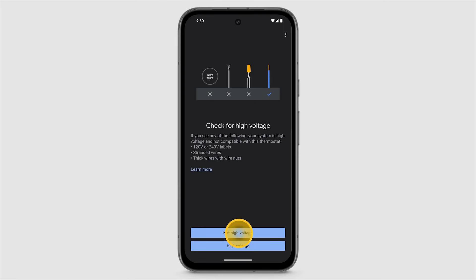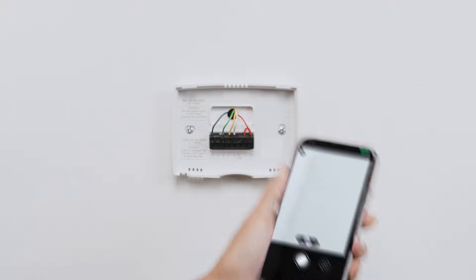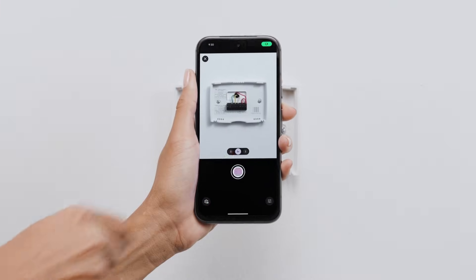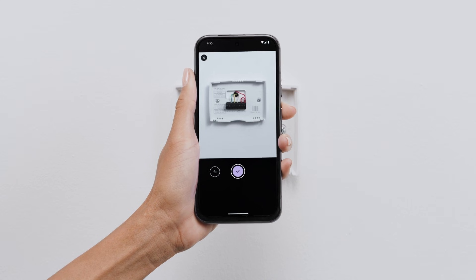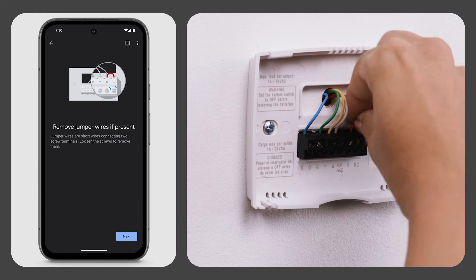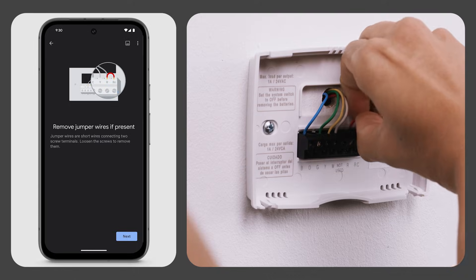If your system is compatible, tap not high voltage. Take a picture of the wires with your phone. This will be useful for reference later. If there are jumper wires connecting one wire to another, loosen the screws to remove them. You won't need them.